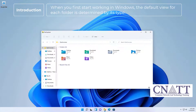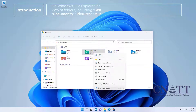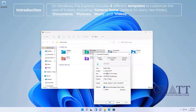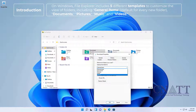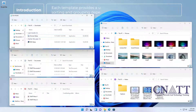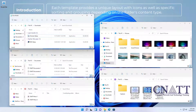When you first start working in Windows, the default view for each folder is determined by its type. Windows File Explorer includes five different templates to customize the view of folders, including General Items (default for every new folder), Documents, Pictures, Music, and Videos. Each template provides a unique layout with icons as well as specific sorting and grouping depending on the folder's content type.